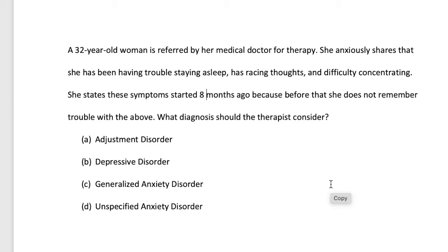Let's break down the options. Option A is adjustment disorder. If we've been studying, we know adjustment disorder usually lasts only up to six months, so that's probably not a possibility. Plus, we don't know about any major change, shift, or loss in her life. With adjustment disorder, we'd expect something like a loss of a job or a major adjustment. We just have these symptoms to base things off of, and it has been more than six months, so we're going to cross off adjustment disorder.